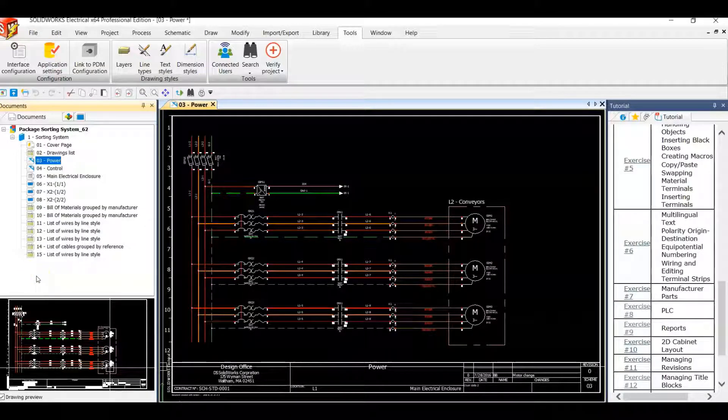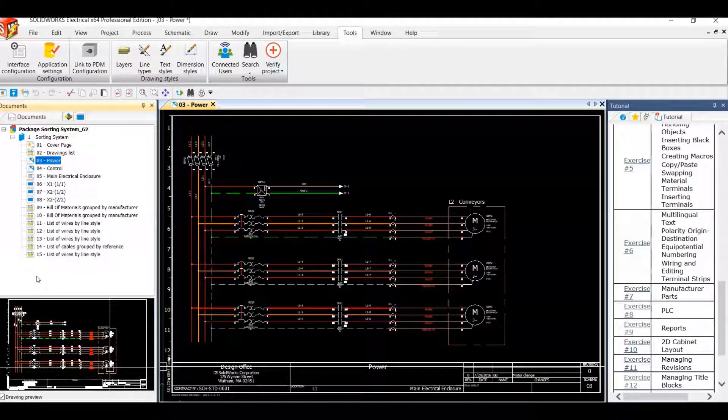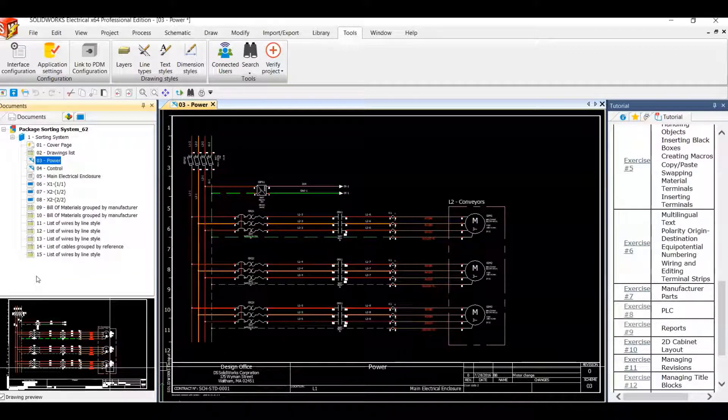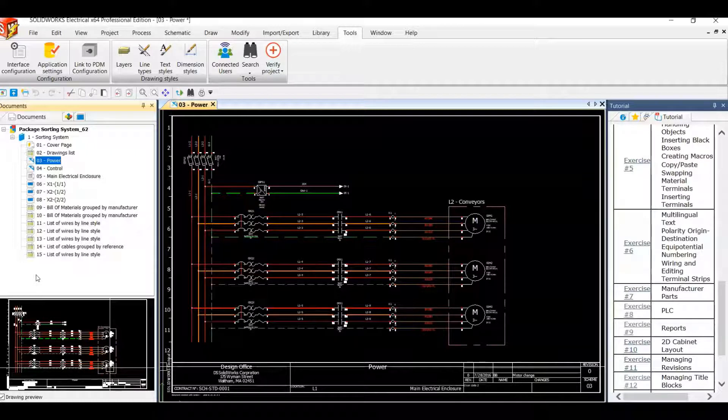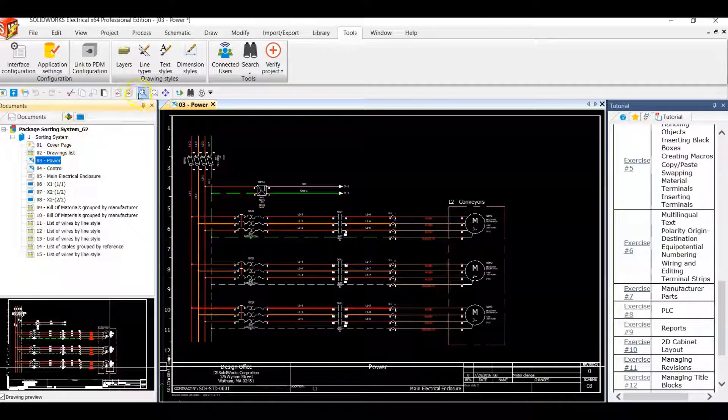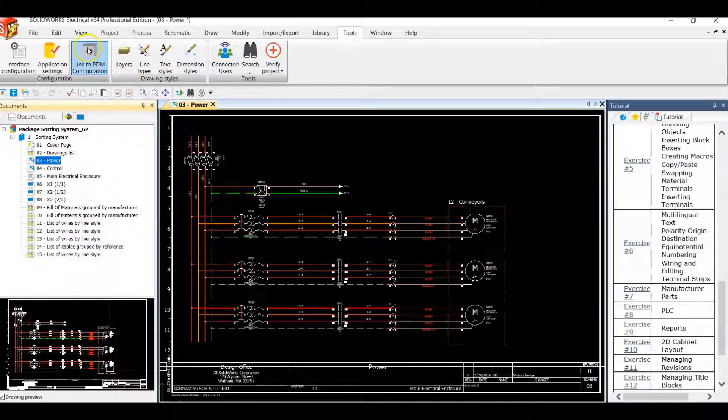Hello, my name is Breland Blake and I'm an application engineer at DesignPoint Solutions. Today we're working in SOLIDWORKS electrical schematics and I'll be showing you the link to PDM configuration tool, which is located in our tools menu at the top of the screen.